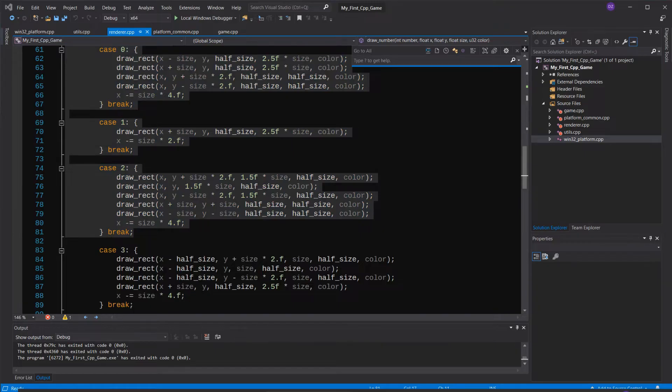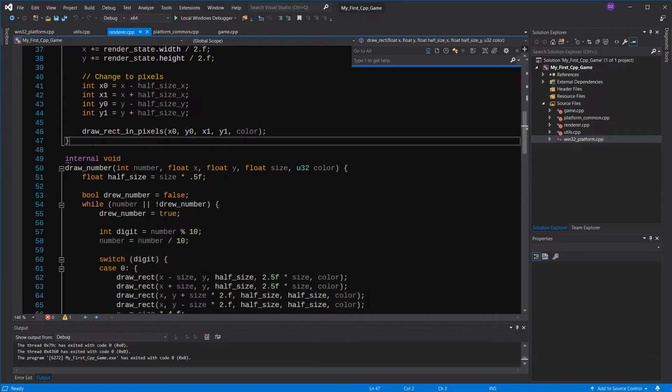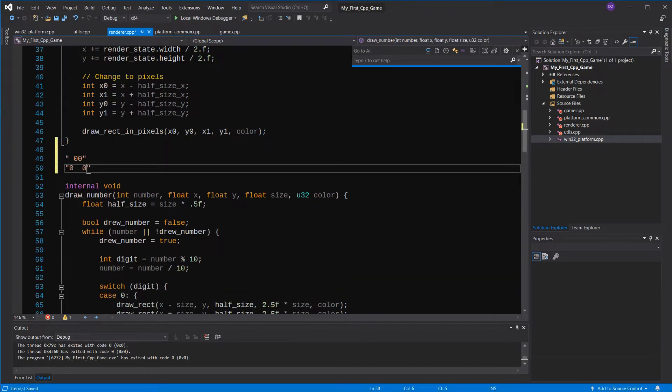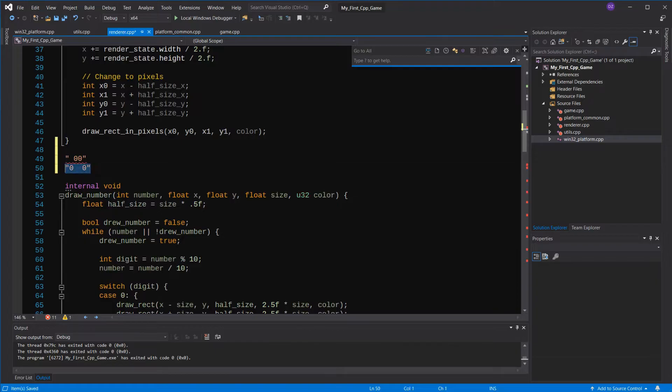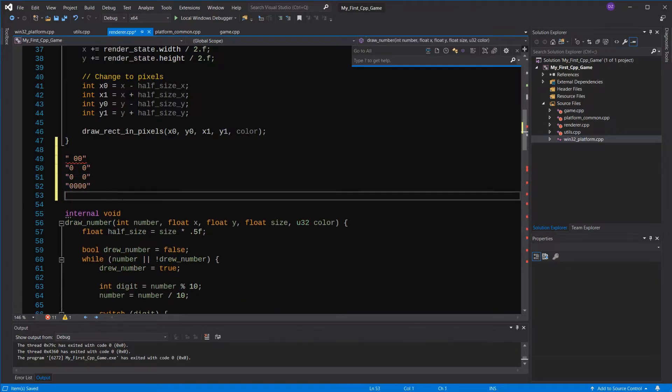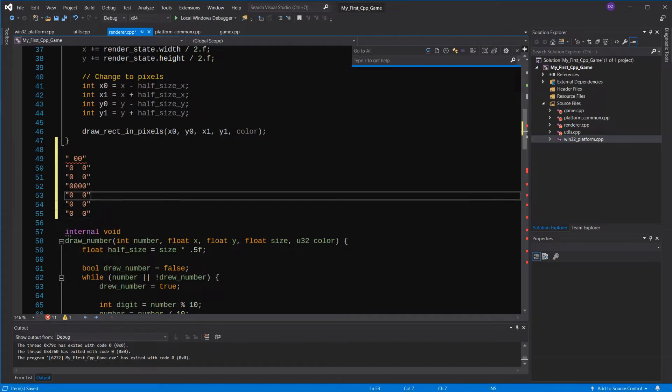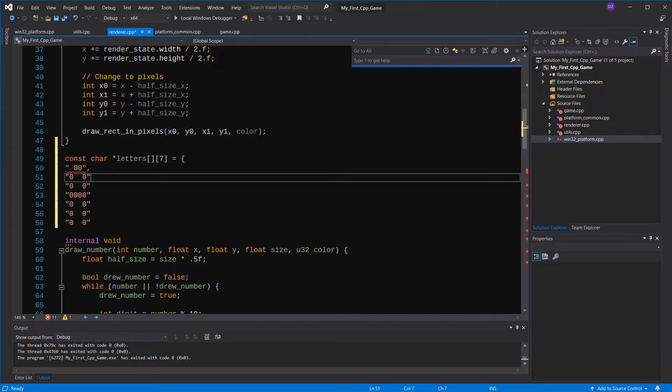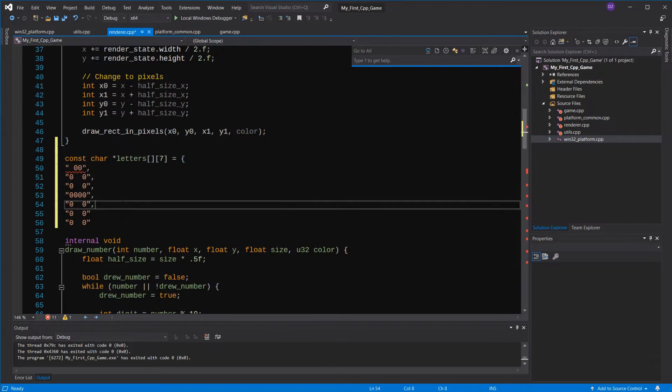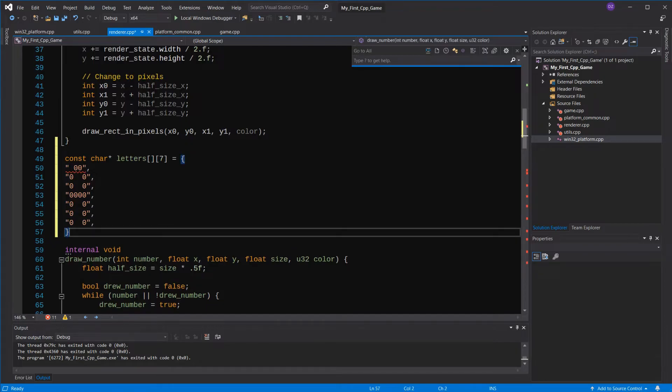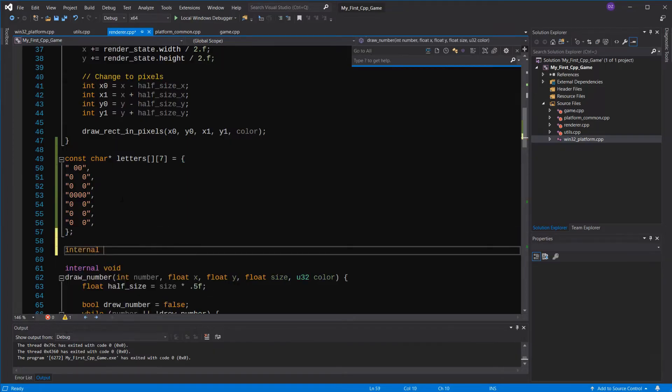What I want to do is specify which rectangles will be filled for a given letter in a tile map kind of way, like this. That would be much easier, right? So let's make a table with this data. But how do we read this data? Well, it's just a 2D array of strings. So we can expect the letter A to be in the array's first position, like this.